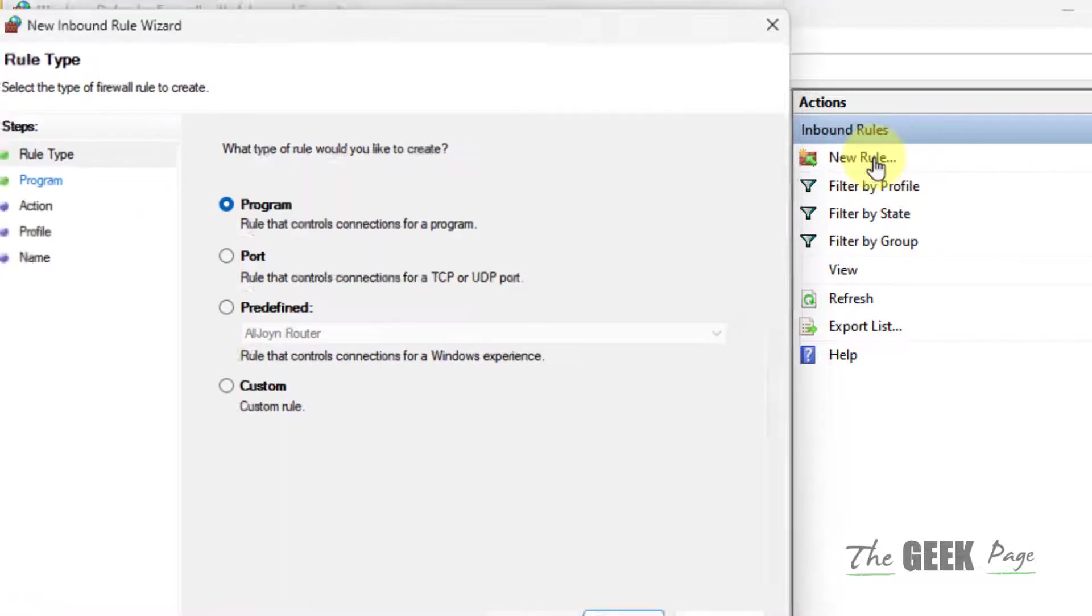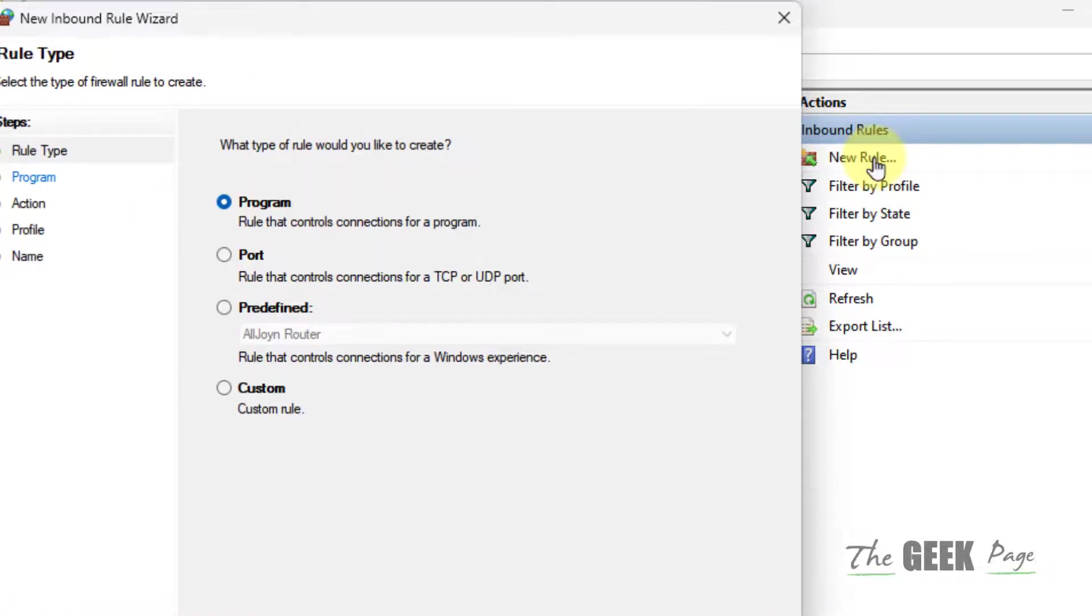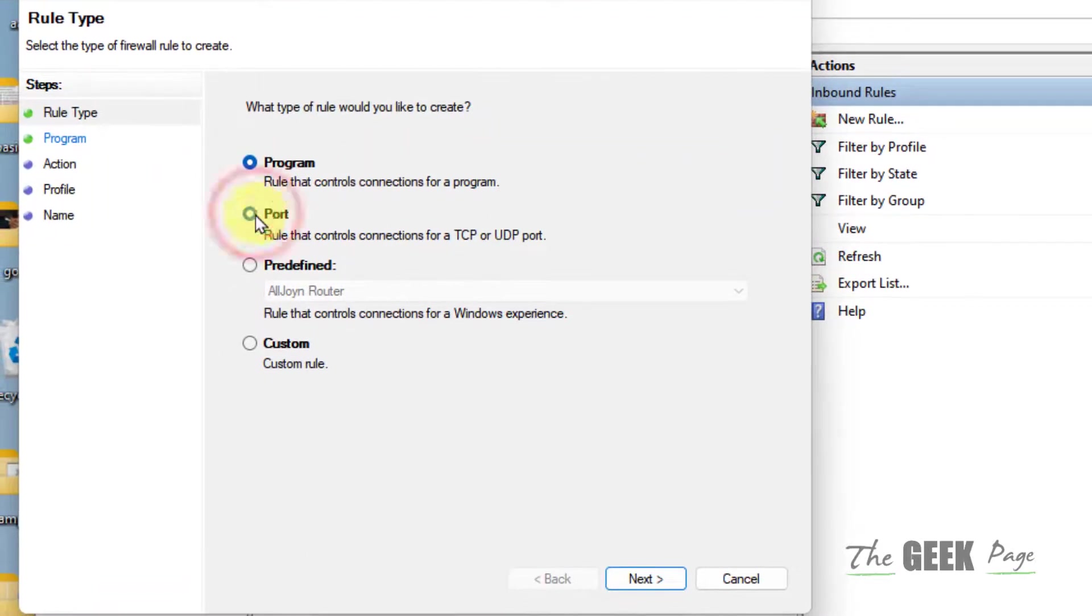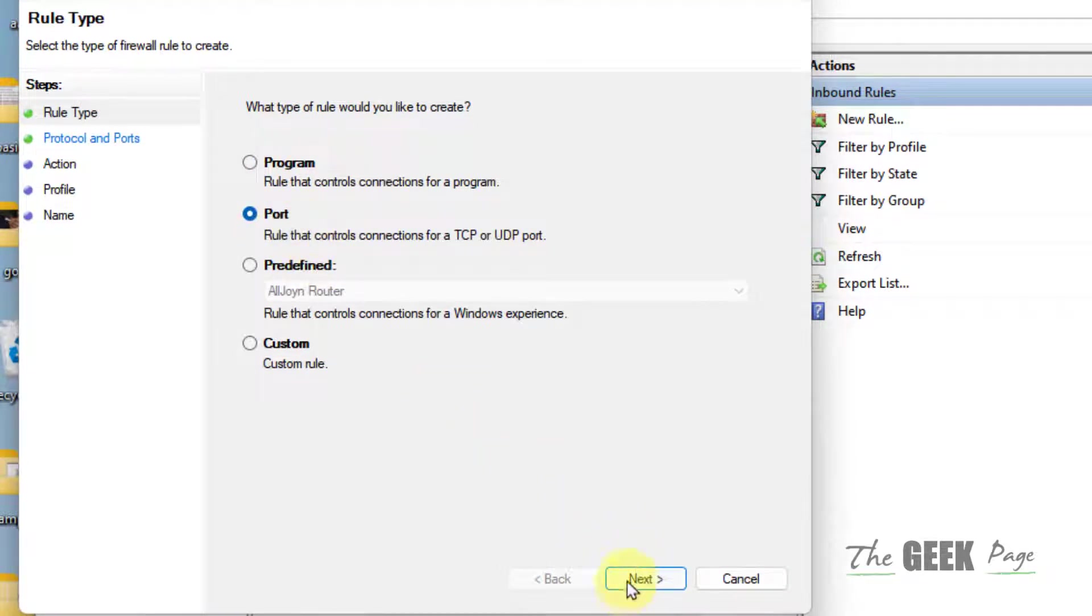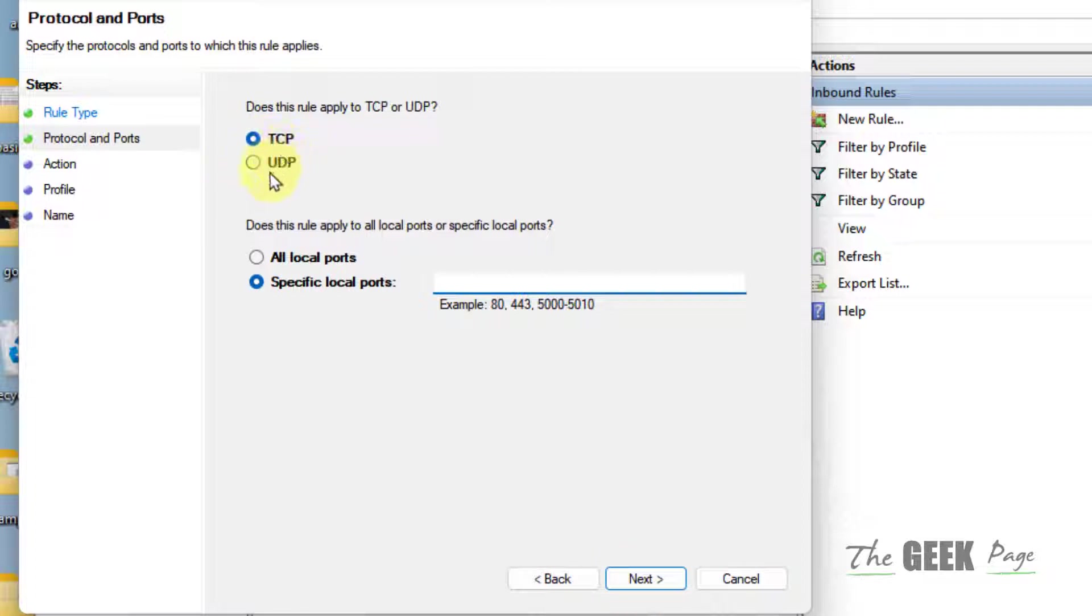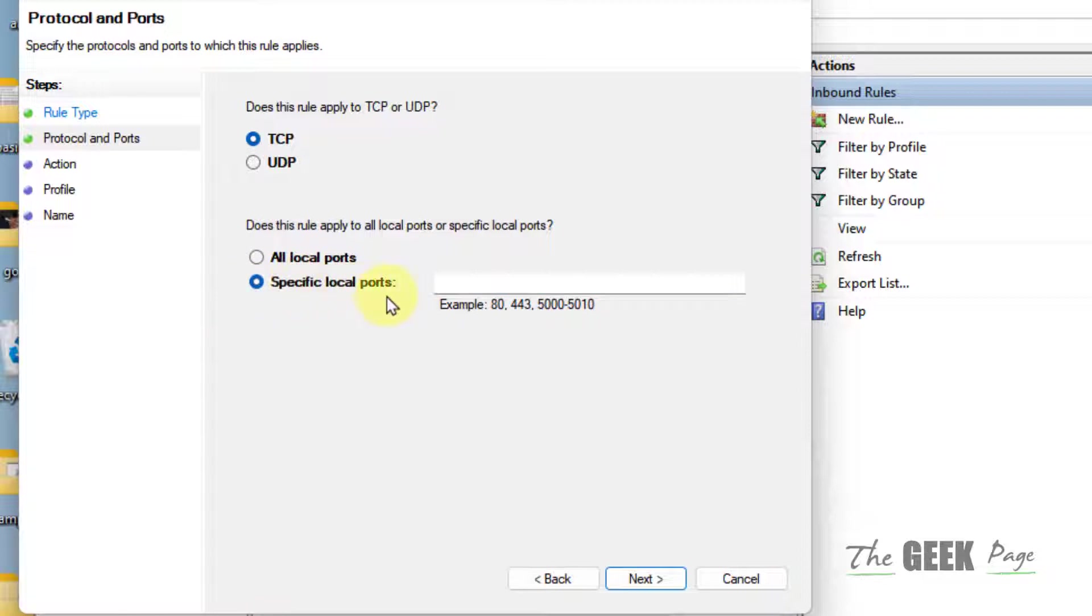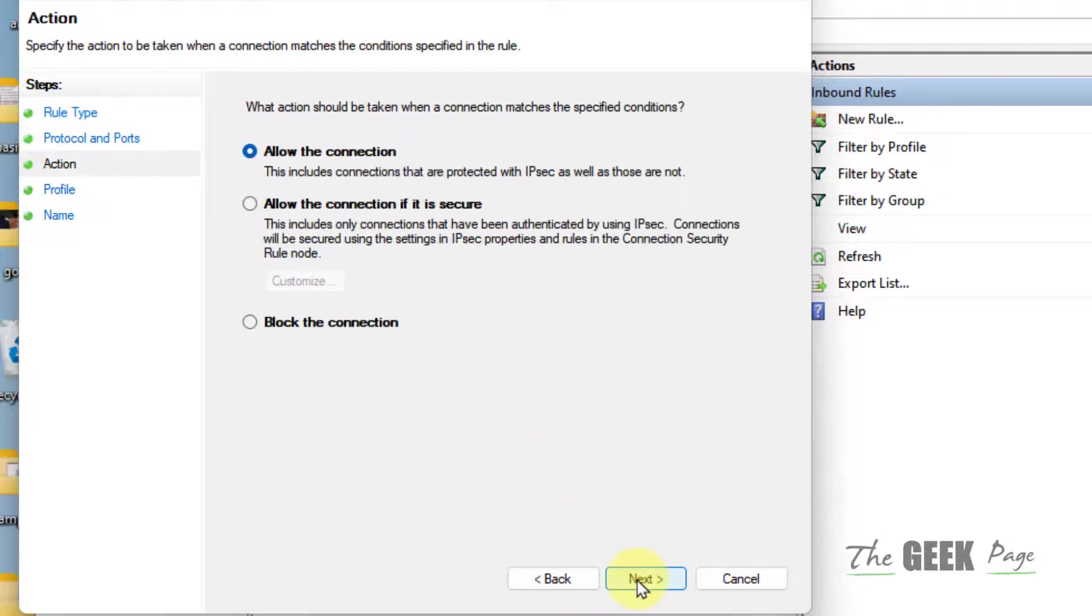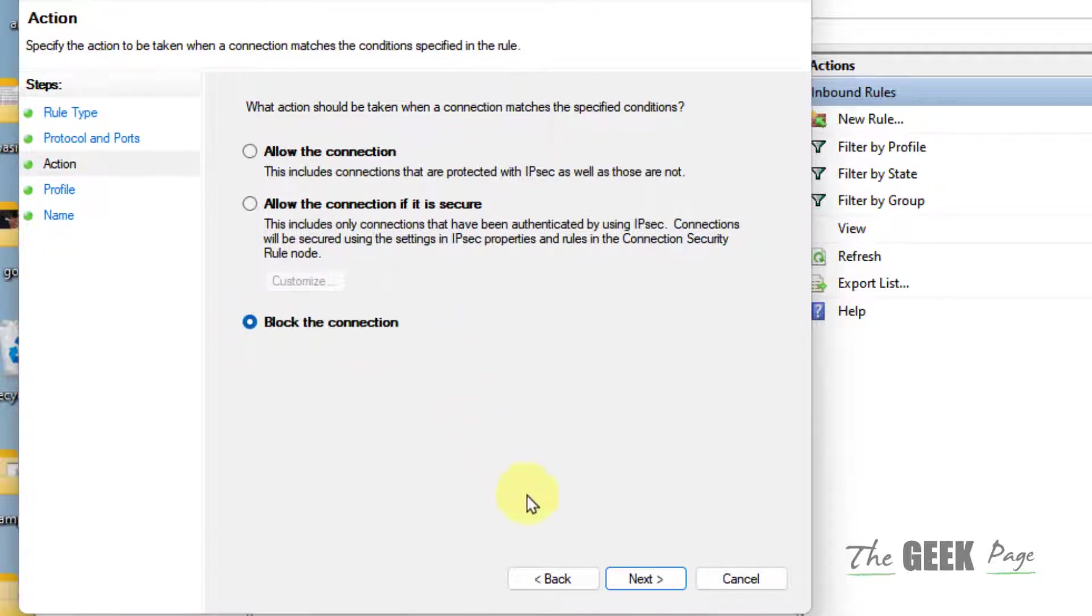Choose Port, click on Next. Now select whether it is a TCP port or UDP port. Now select Specific Local Port. Now type your port, let's say it's 25. Click on Next. Select Block the Connection.